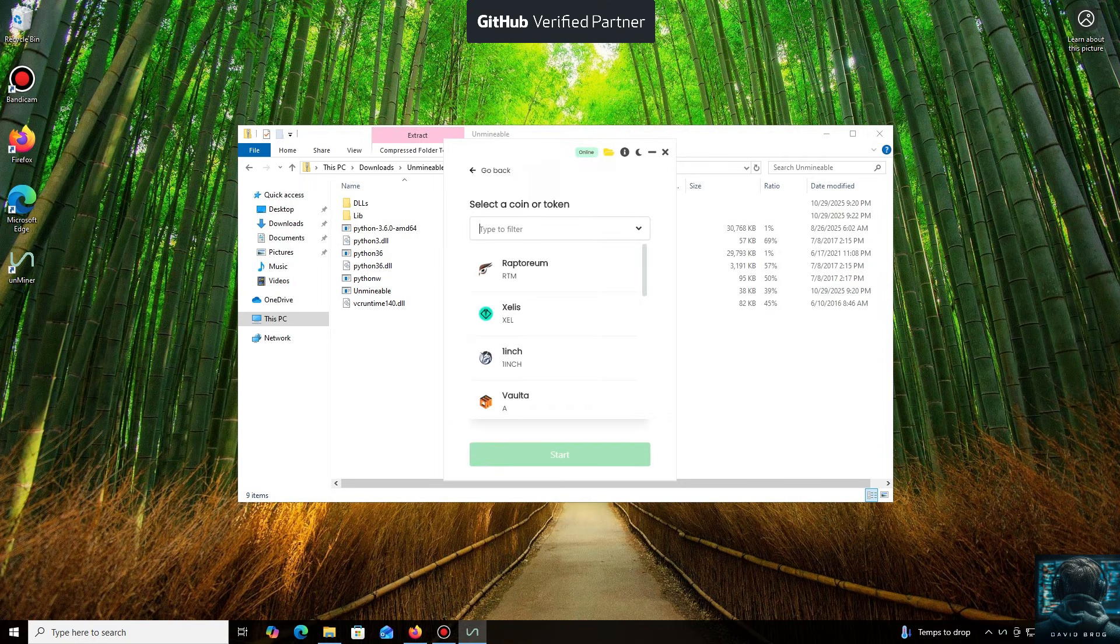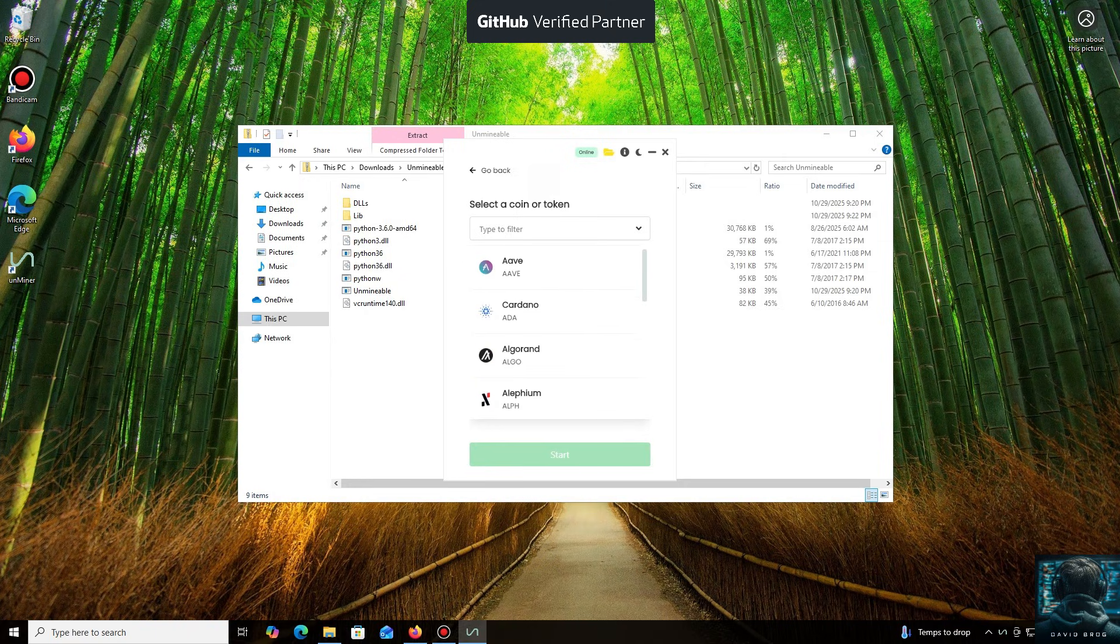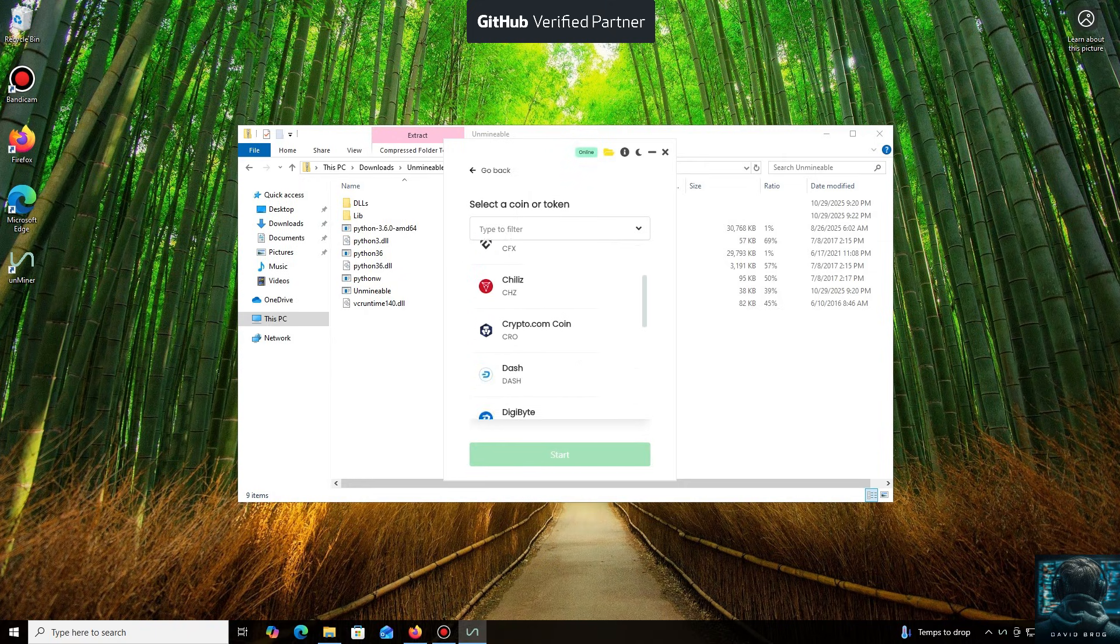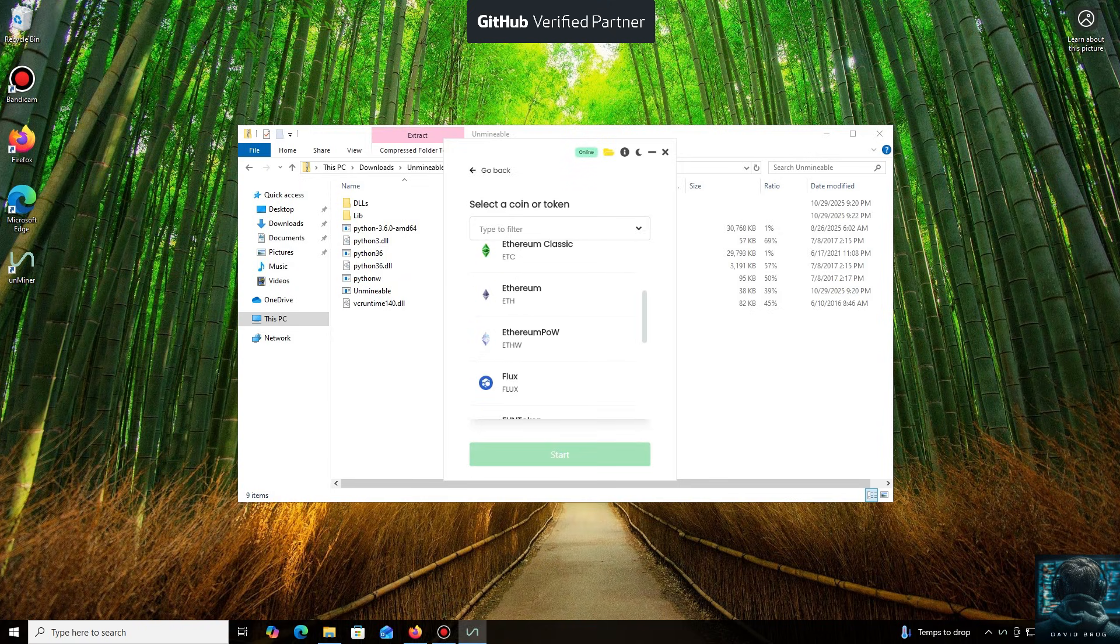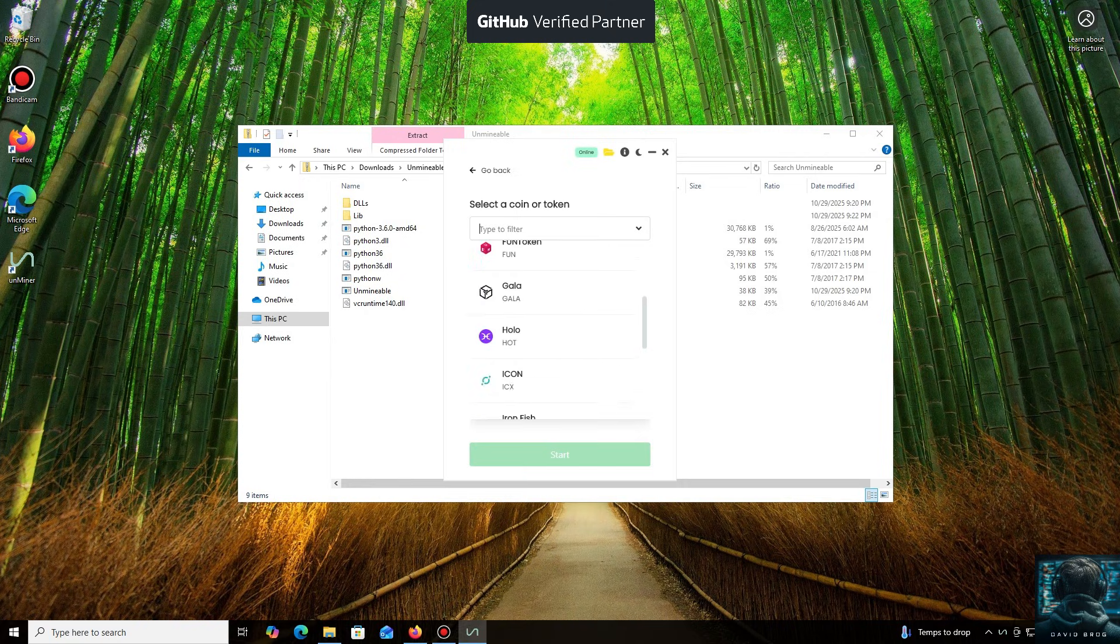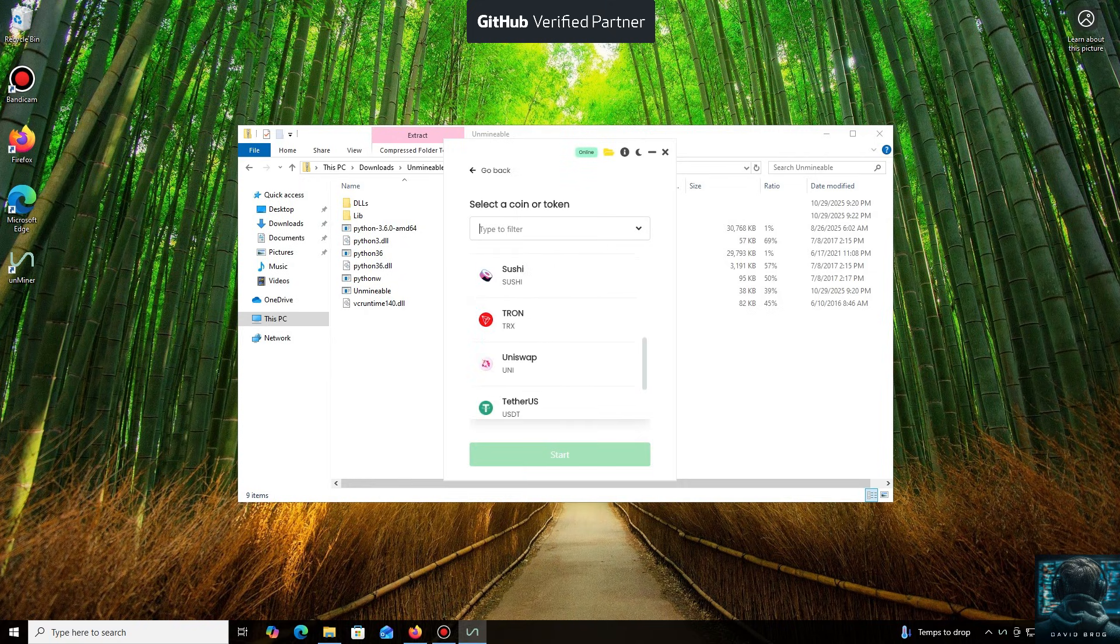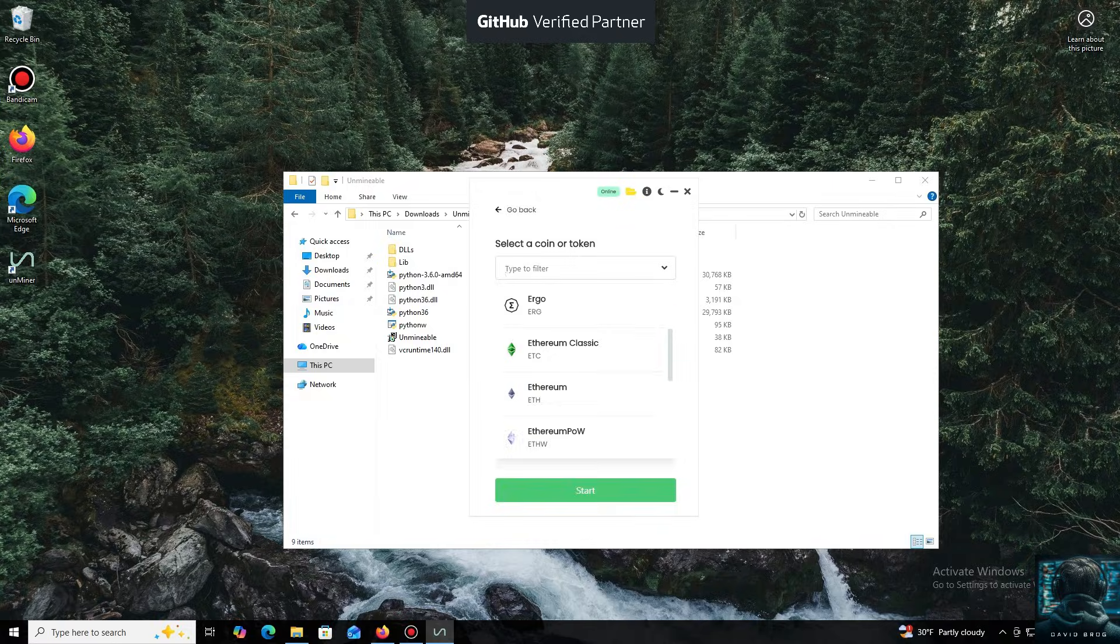As you can see, it supports almost all major cryptocurrencies for mining. There's a huge list here, but you can also add any coin that isn't listed by default. For the purpose of this tutorial, I'll select Ethereum coin.